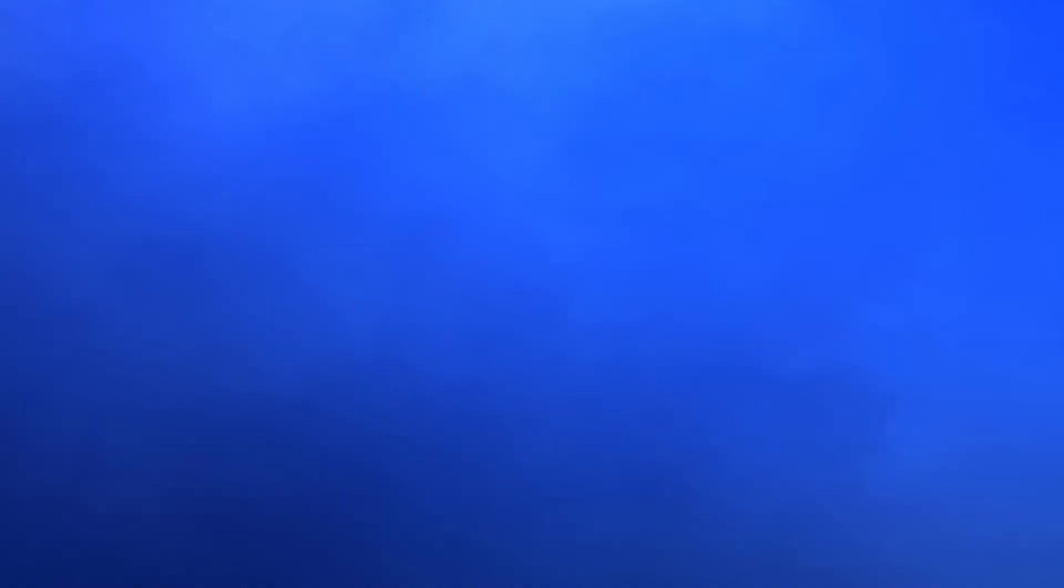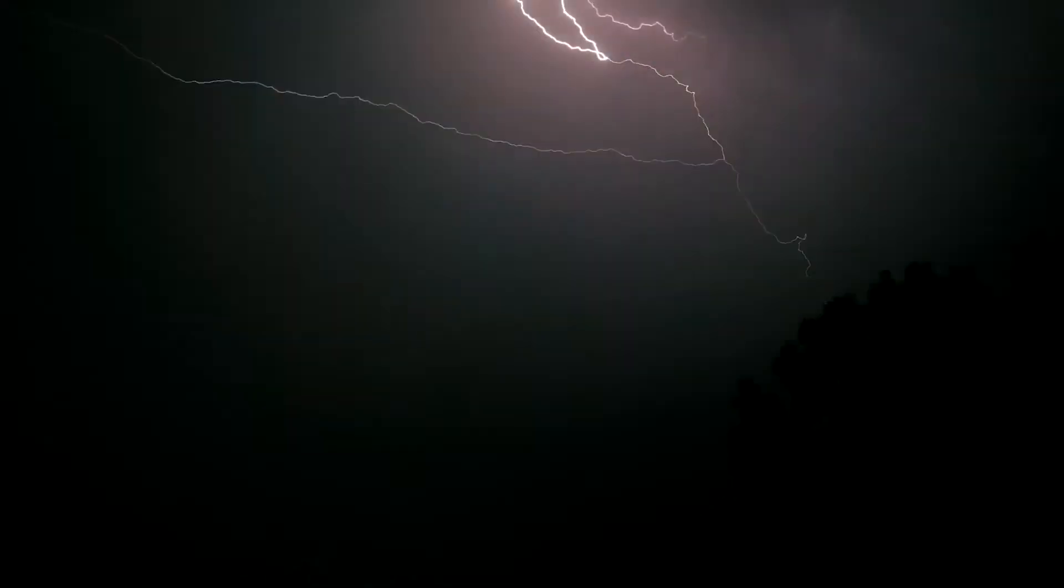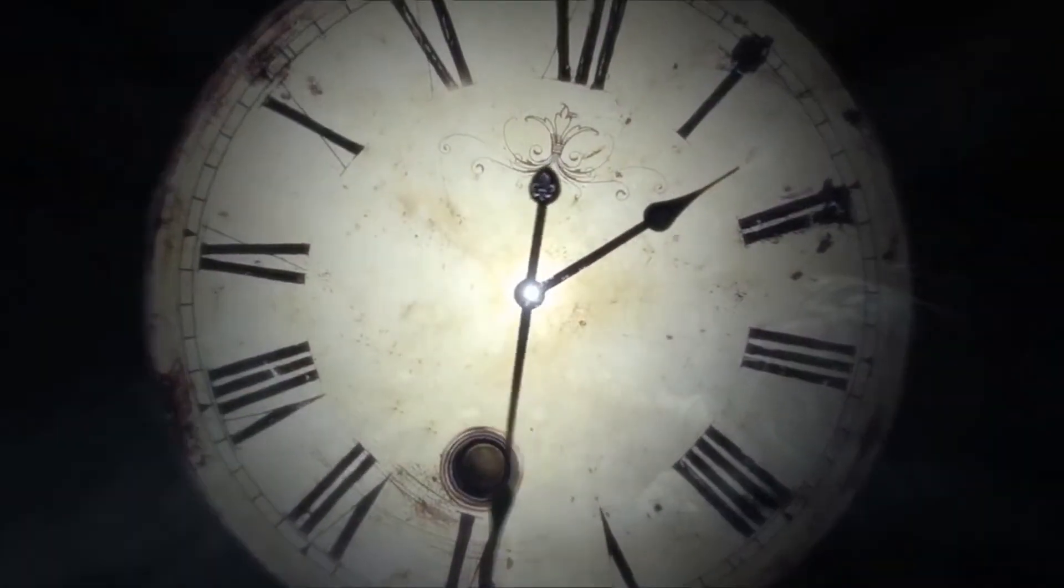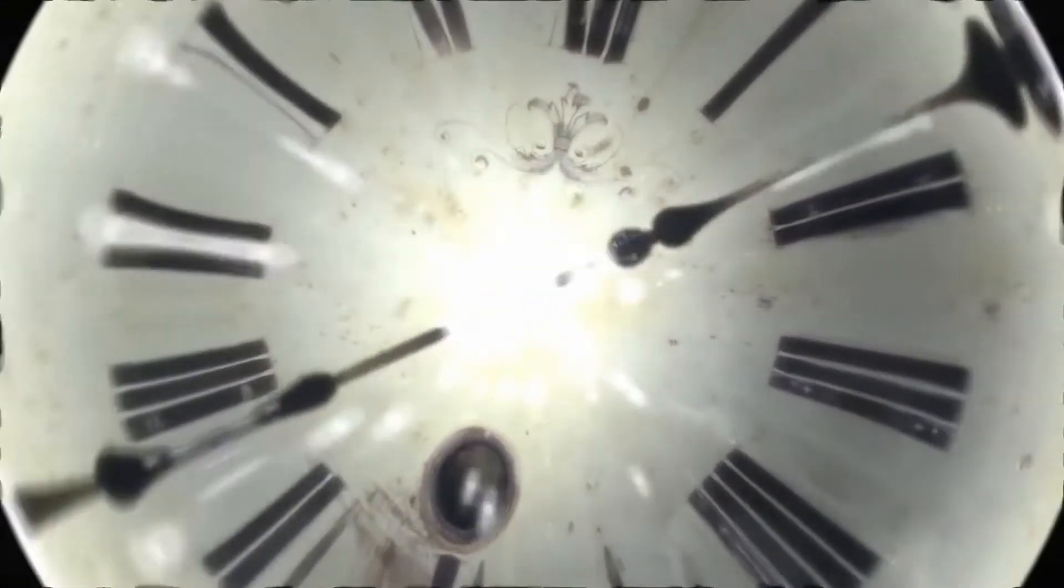Fear of the unknown chills us to the bone, but time is always later than you think.